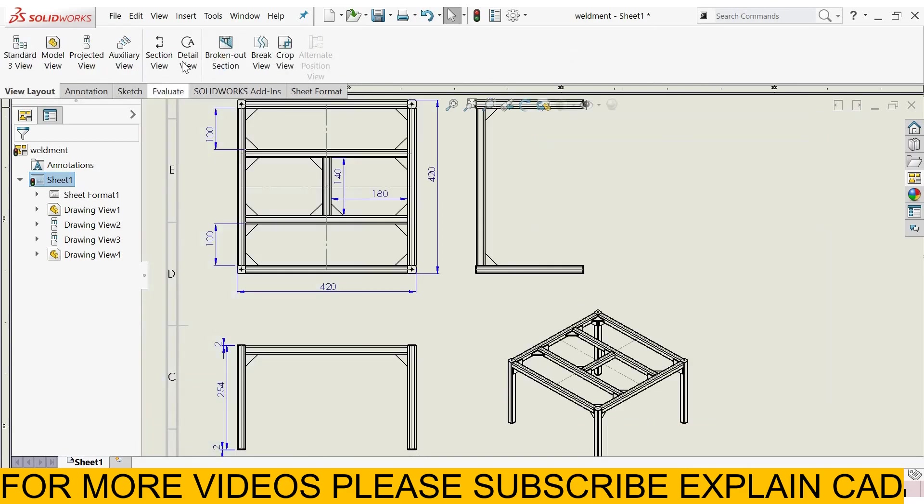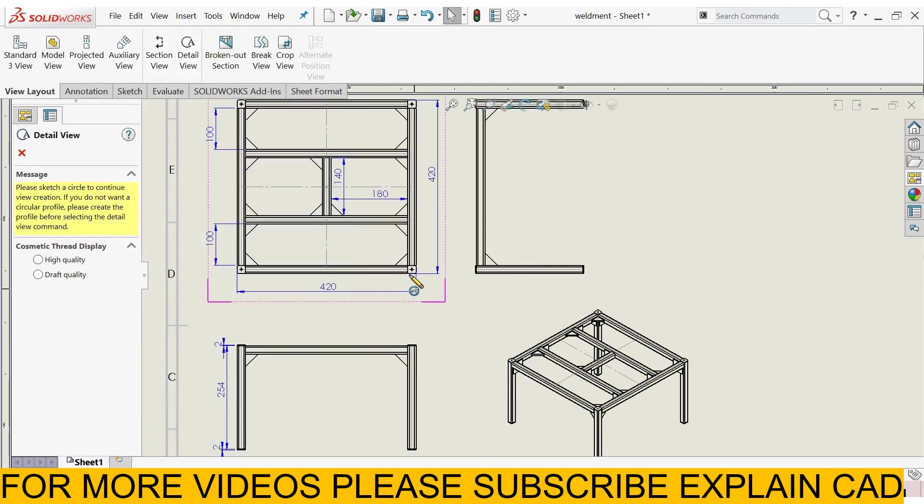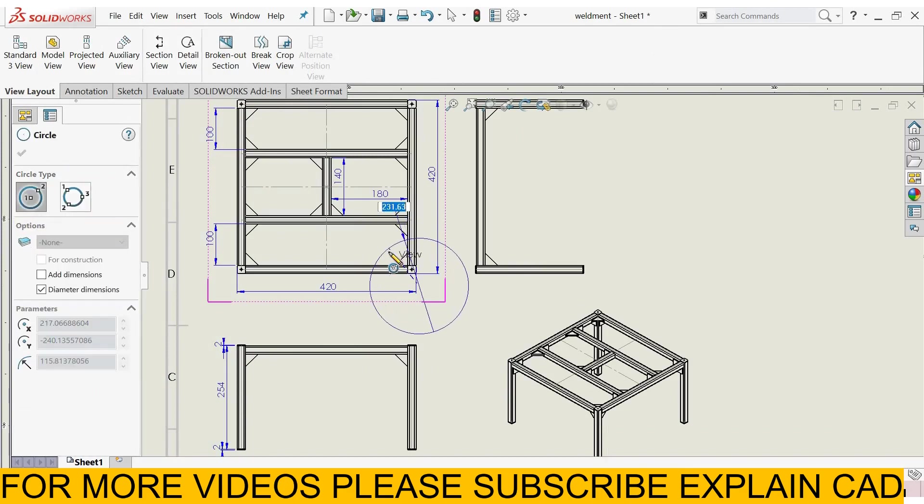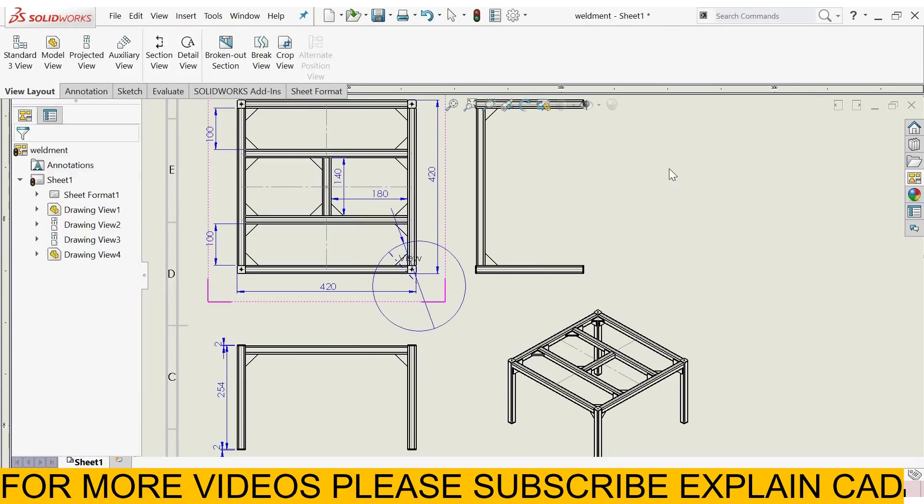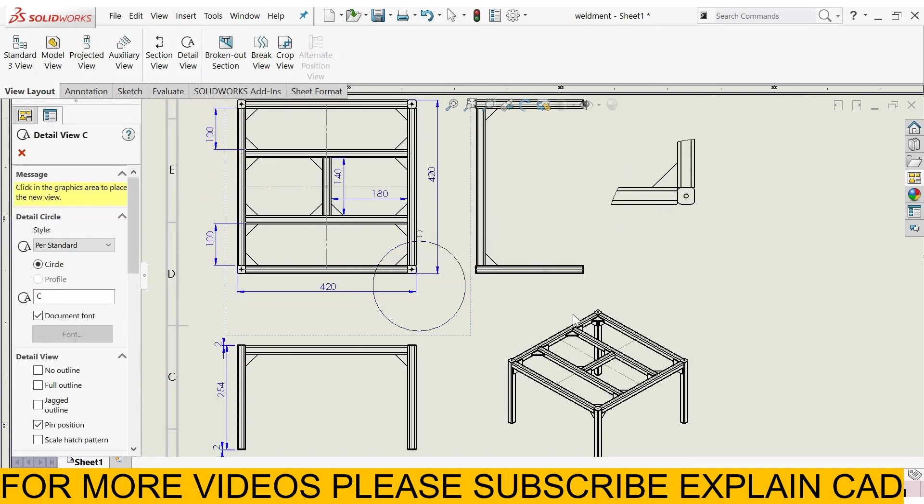Now go to view layout, select detail view, and select this portion, and drag it here.